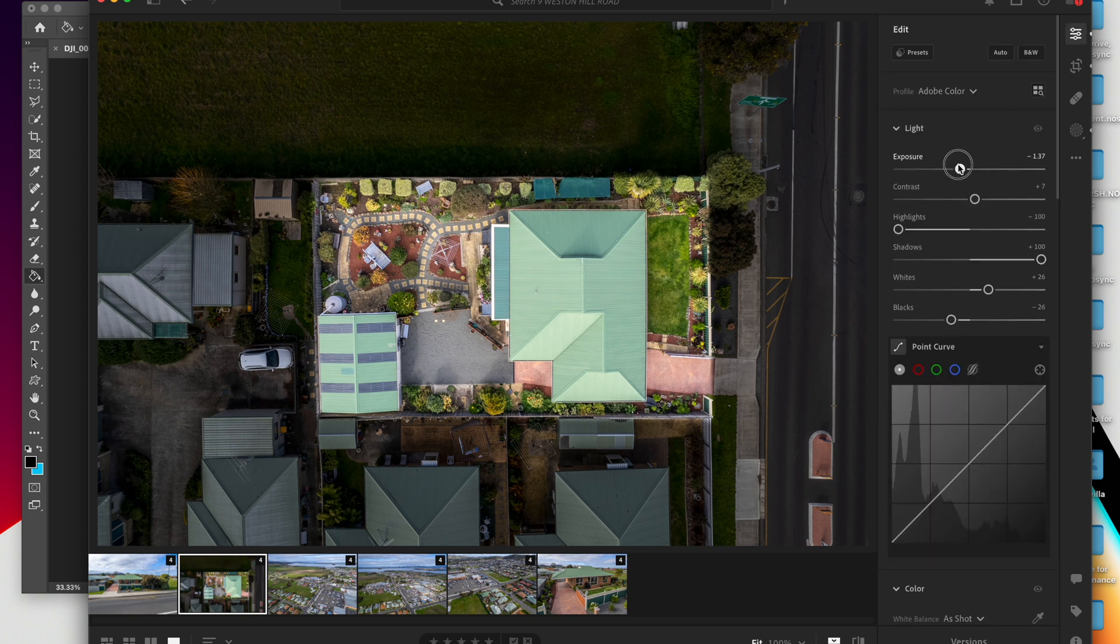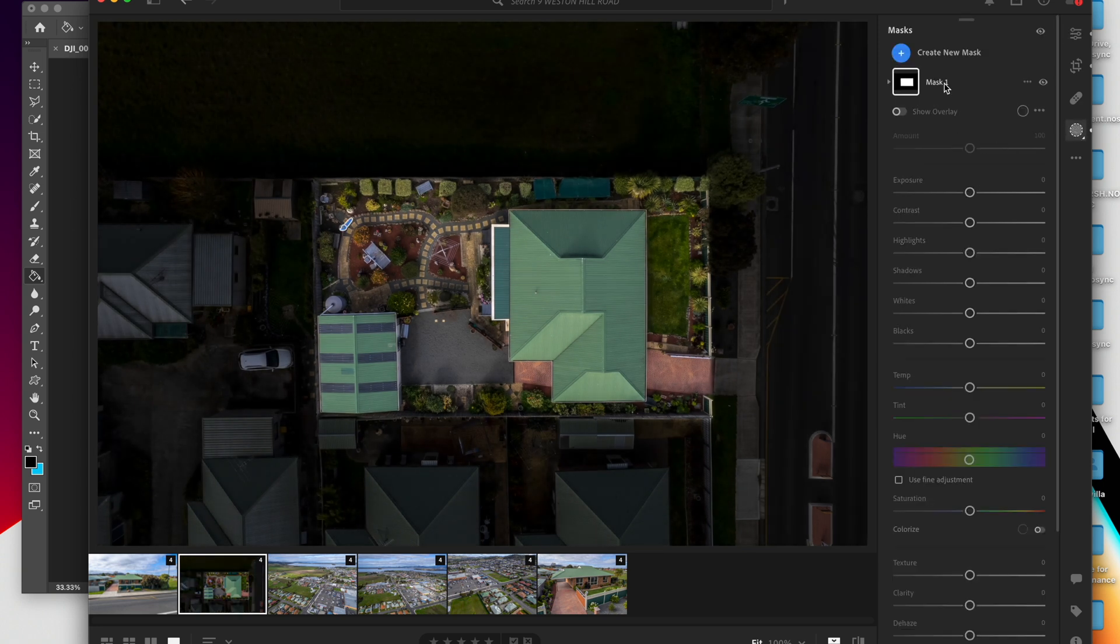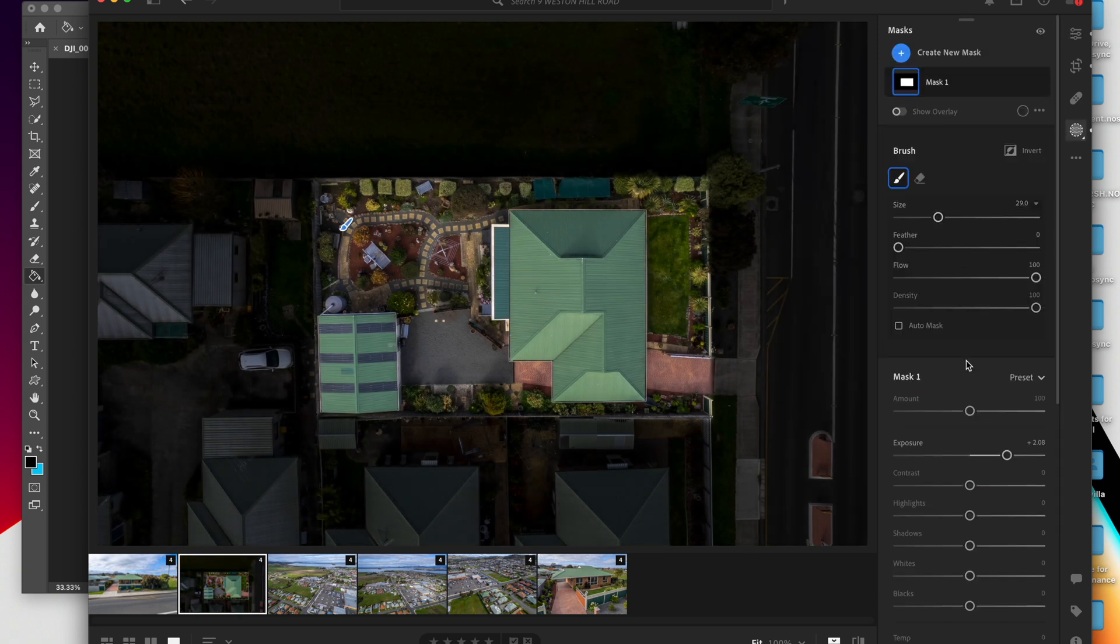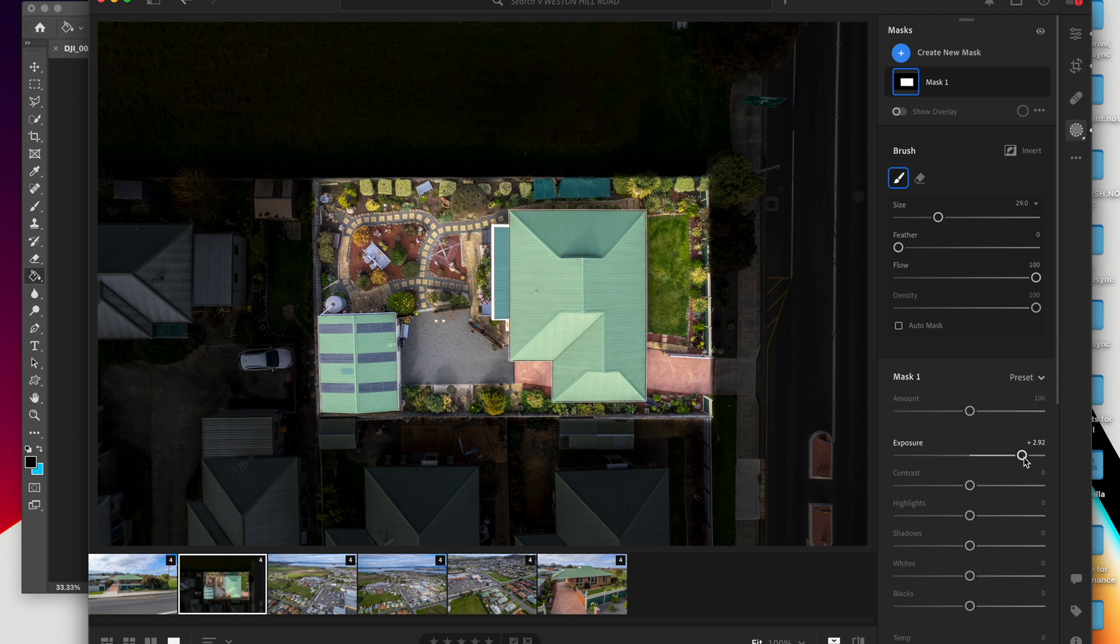You can even go back here, drop the exposure of that even more, and then go back into your mask and increase the exposure of that even more, just to make it even more obvious.